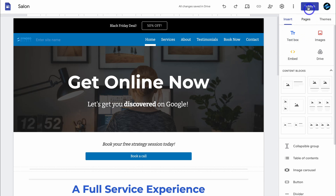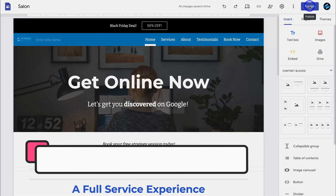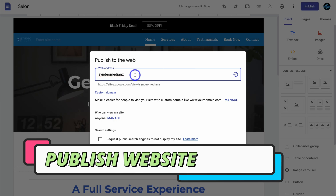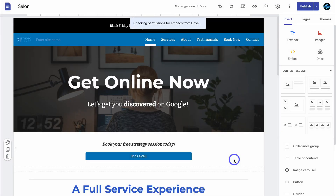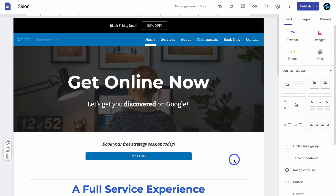When you're ready to publish your website, simply navigate up to publish, then add your business name. Once you've added your business name, come down and make sure anyone can view your site, and then click on publish. And congratulations — just like that, your website is now live online. You now have a fully functional Google Sites website that can be discovered on Google search as well as other search engines.